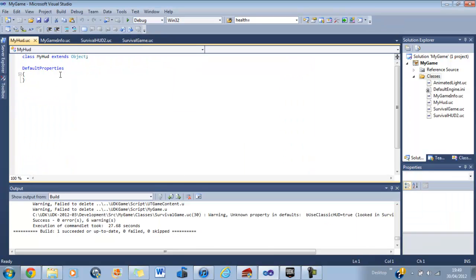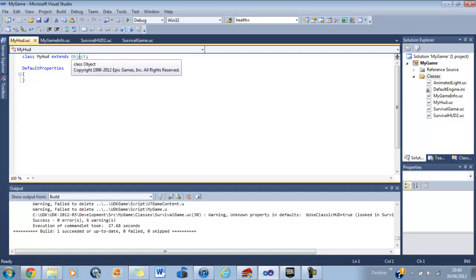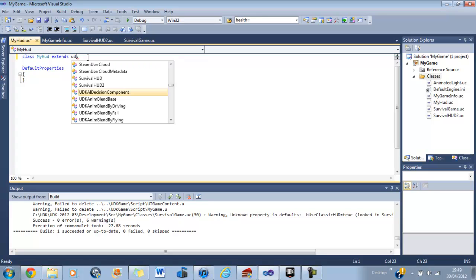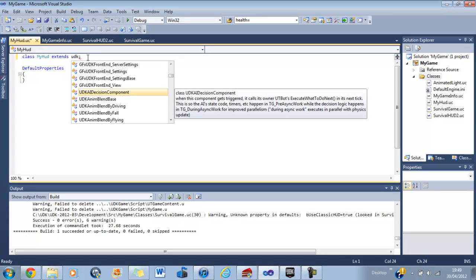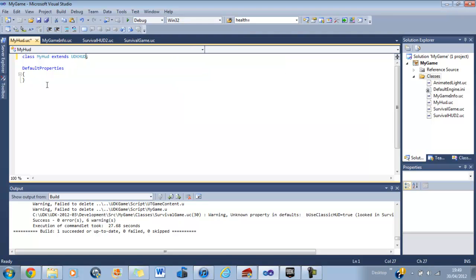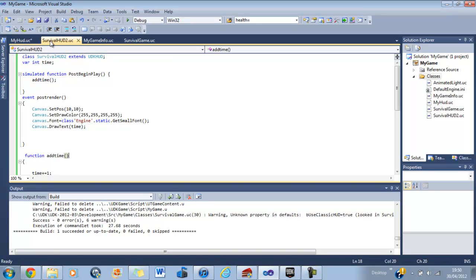Okay so now we've got class MyHud extends object. Now we're making a HUD class so we don't want to extend HUD object, we want to extend UDK HUD. And mine comes up there so that's easy. Now we don't need the default properties so we'll get rid of them.